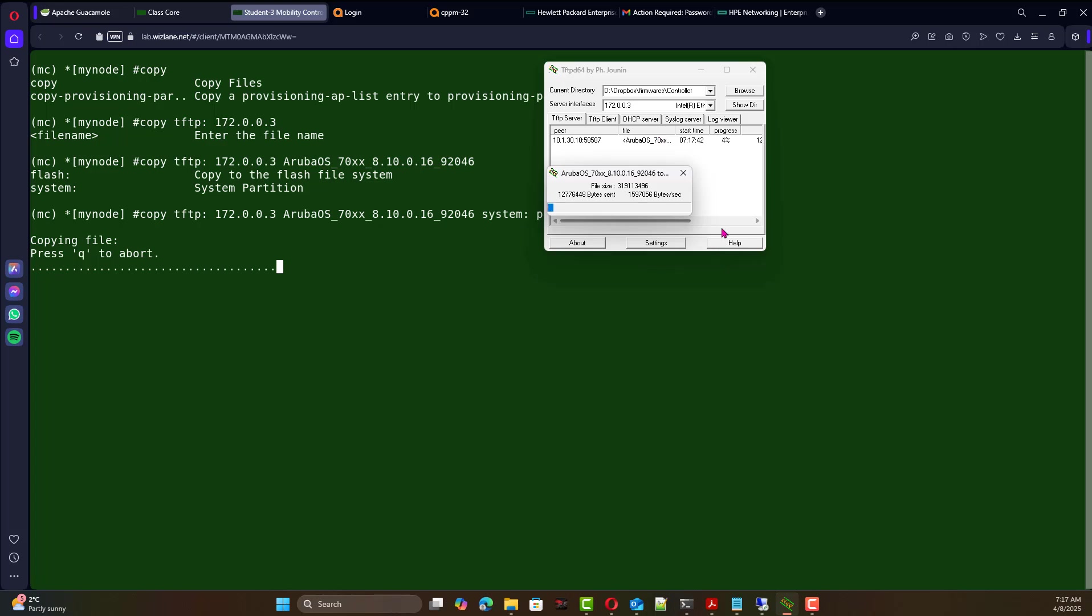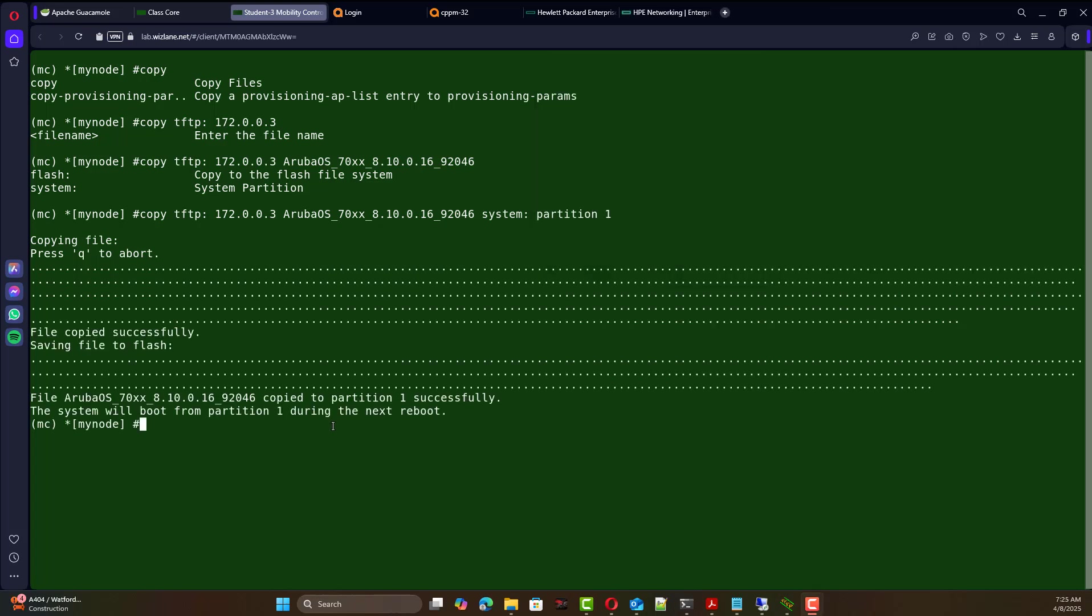So the software has been copied and it says the system will boot from partition 1 during the next reboot. So when you issue the reload command it will boot from the new image.